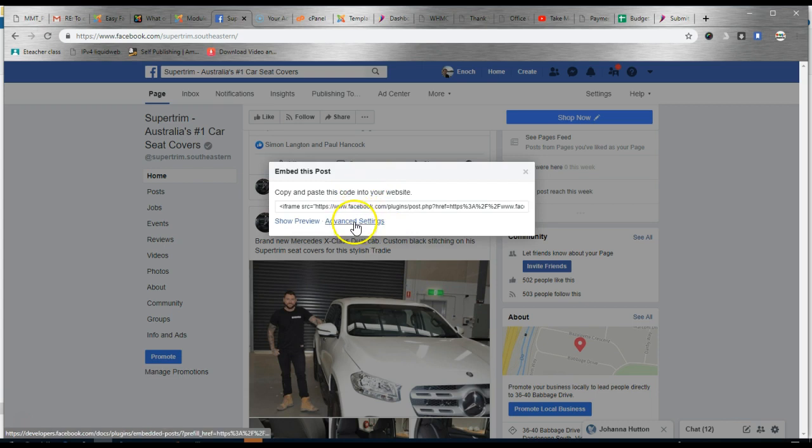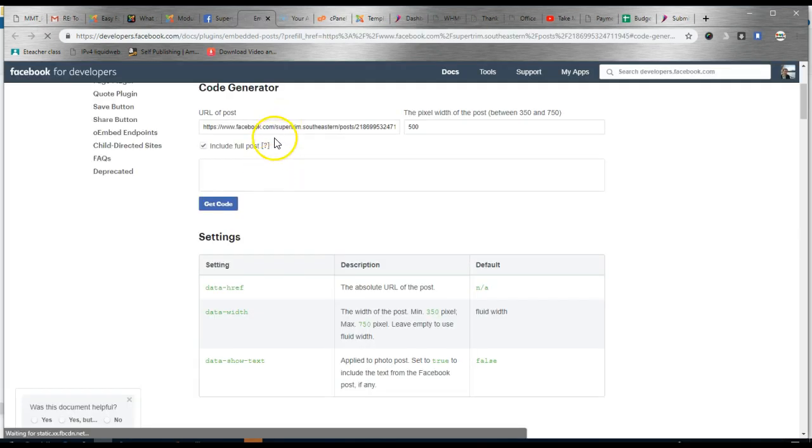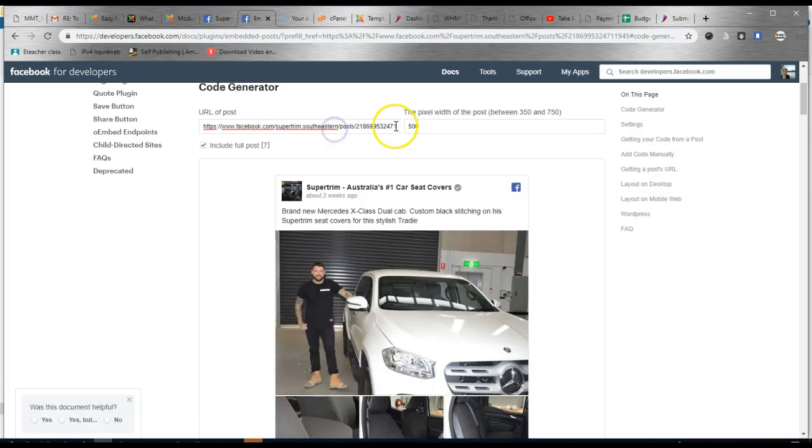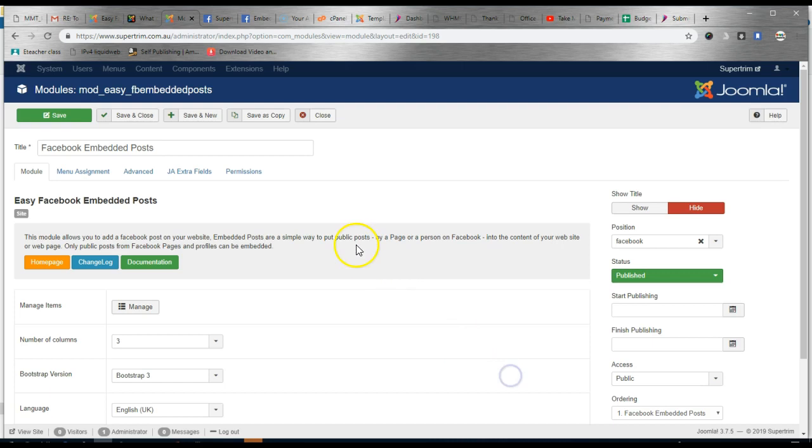Head into Advanced Settings. And here is the URL. So just copy this and head back to the website. And then simply click Save.